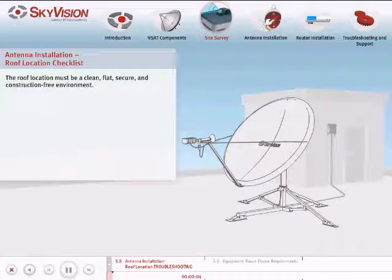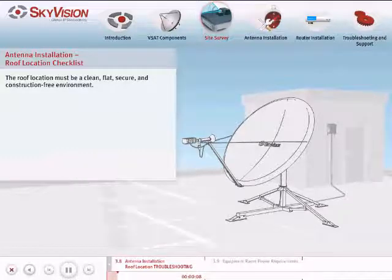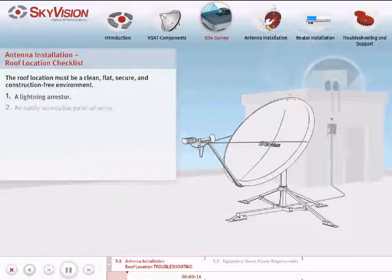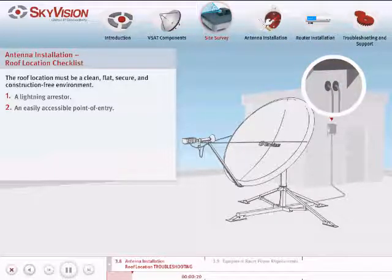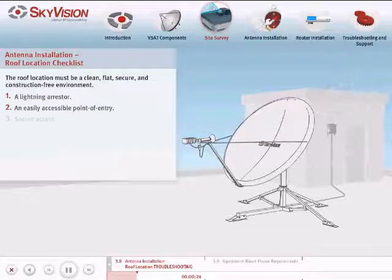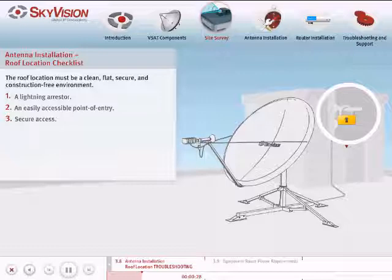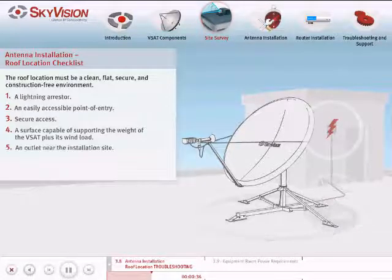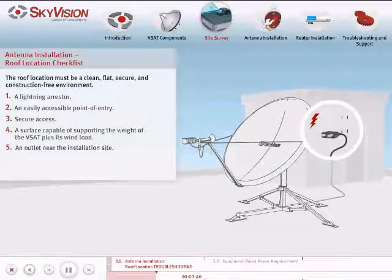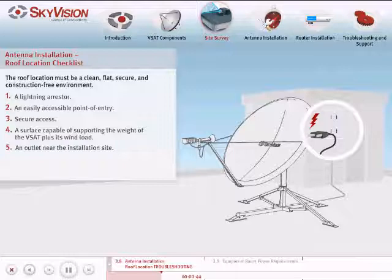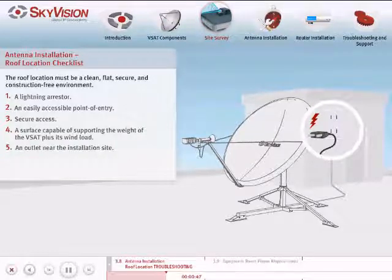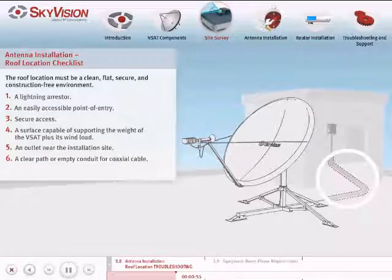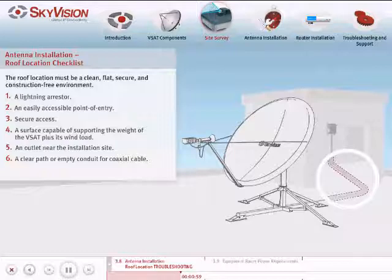If you decide on a roof location, make sure that the location provides a clean, flat, secure, and construction-free environment with a lightning arrestor that is properly grounded, an easily accessible point of entry for two coaxial cables, and secure access away from unauthorized personnel. The antenna surface must be capable of supporting the weight of the VSAT plus its wind load. One 230-volt AC or 110-volt AC outlet near the installation site is required for use during both the installation process and subsequent maintenance work. A clear path or empty conduit to run a 2-inch minimum diameter coaxial cable from the building's point of entry to the base of the antenna is also required.